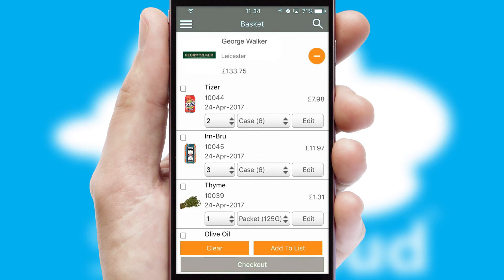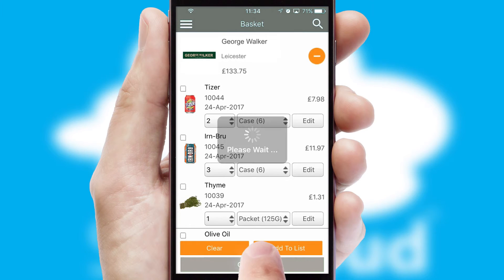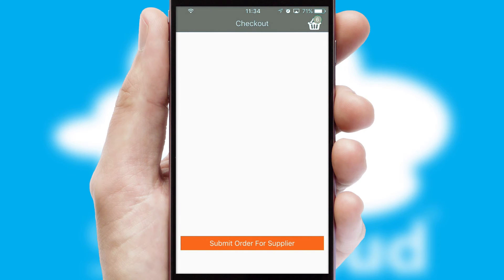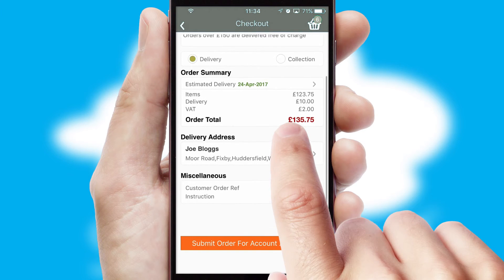Once the basket is complete, all the order information will be presented at the checkout. SwiftCloud also supports click and collect functionality.